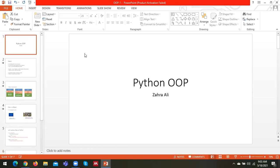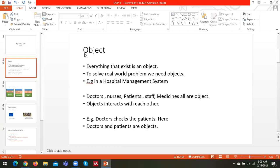Hello everyone, I hope you all are fine. Let's discuss the very important concept in object-oriented programming that is called class and object today. Object is the basic building block of object-oriented programming in which you build all the buildings. It is the basic brick that constructs the whole system, so you have to be well aware of the concept of object while developing a system in OOP.